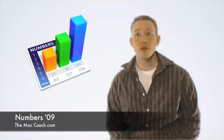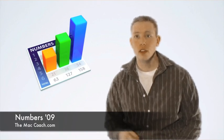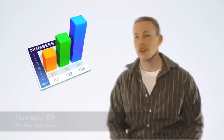Hey there everybody and welcome to themaccoach.com. In this tutorial we're going to start talking about a whole new application called Numbers.